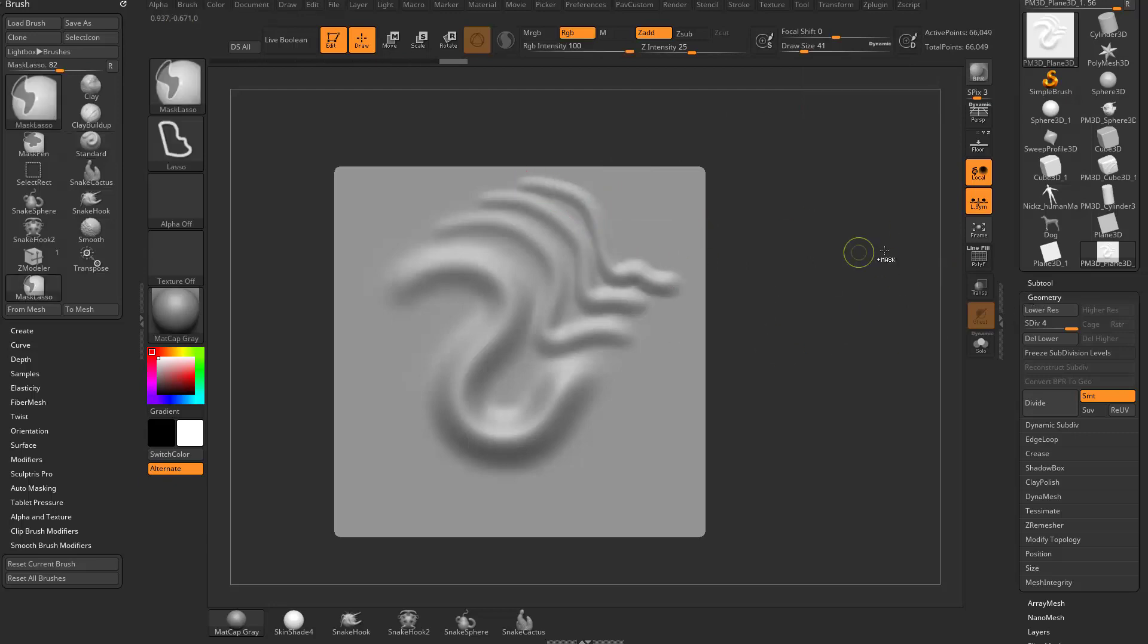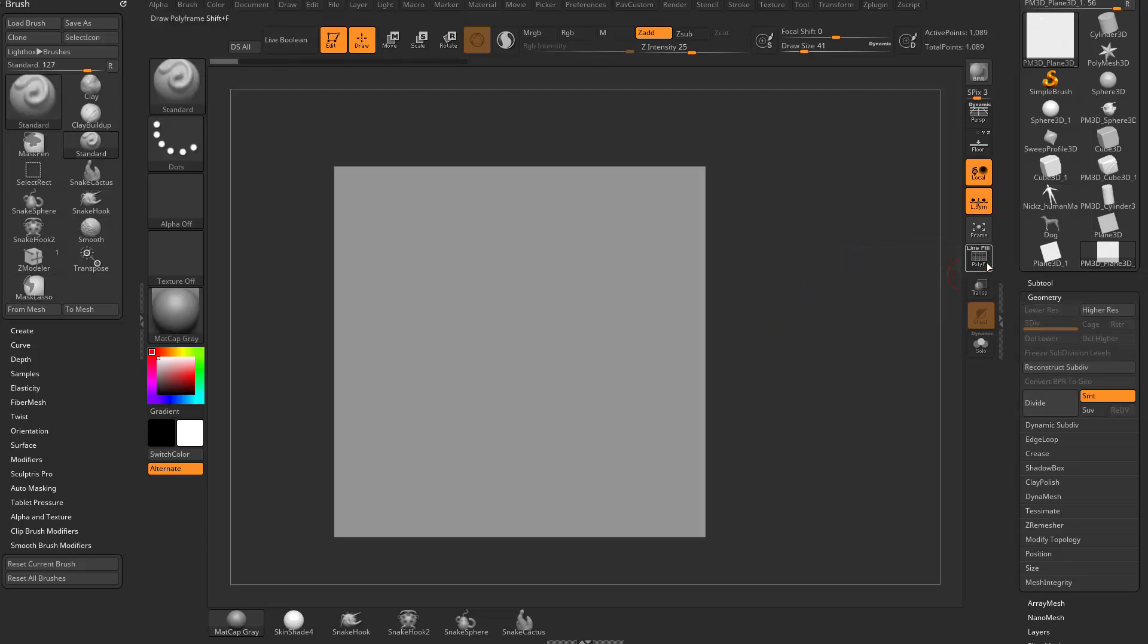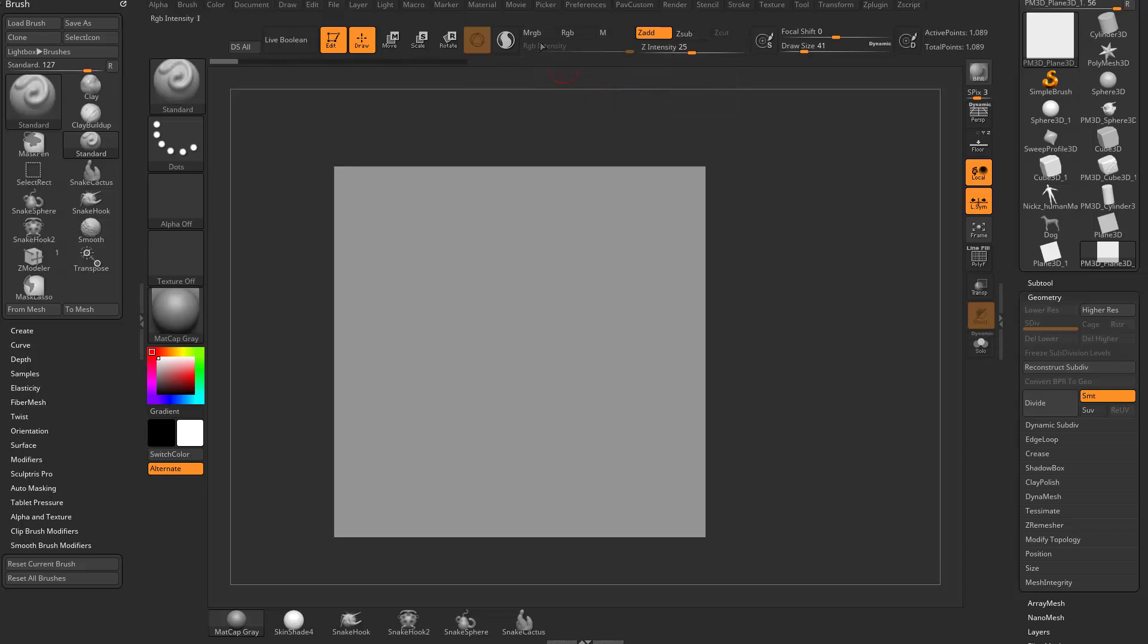So a little bit of brush basics, and the reason I bring this up. We remember we skipped, we talked about Zadd and Zsub already, we skipped MRGB, RGB, and M.